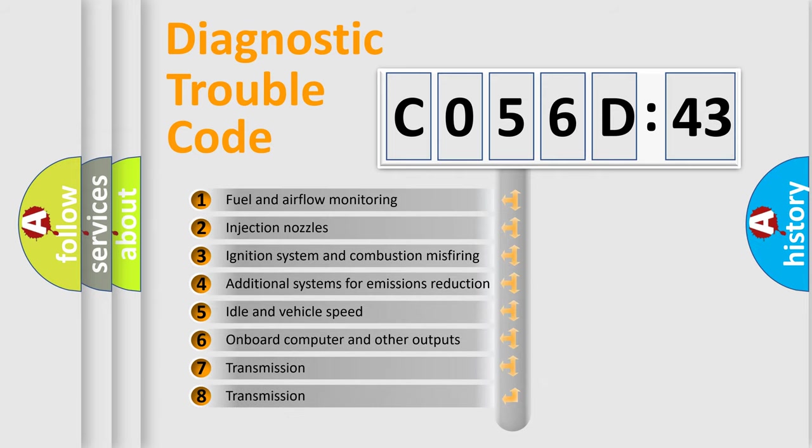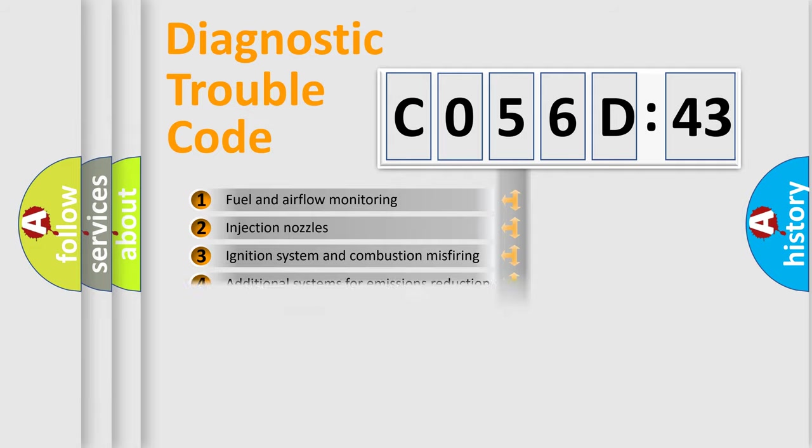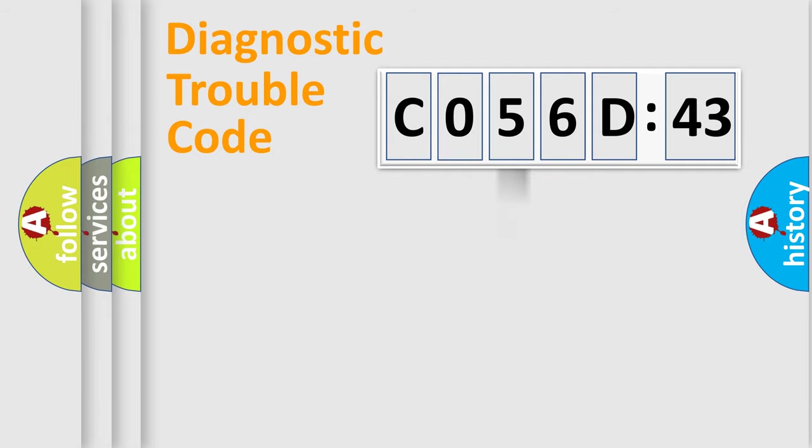The third character specifies a subset of errors. The distribution shown is valid only for the standardized DTC code.